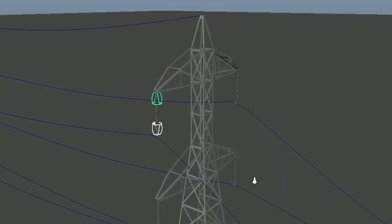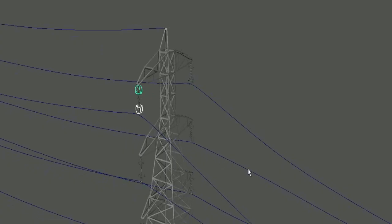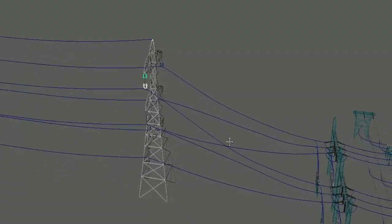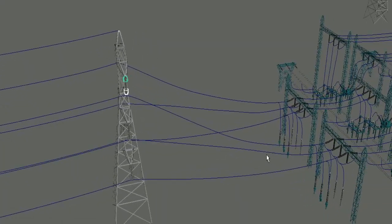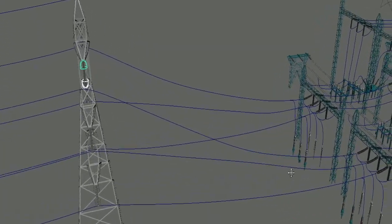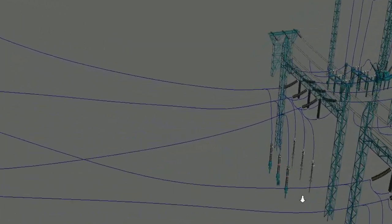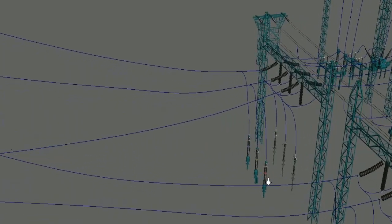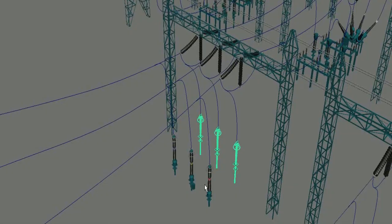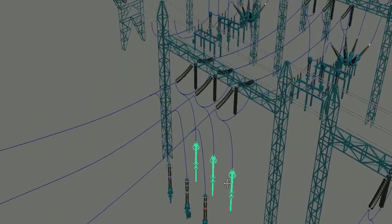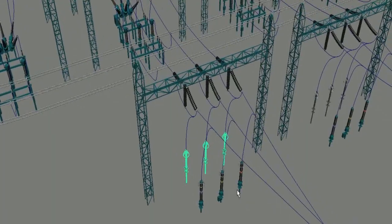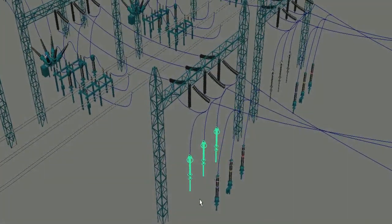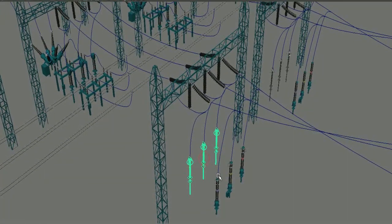However, the voltage spikes travel very rapidly through the transmission line and could reach up to the electrical substation. To avoid them reaching into the substation, the surge arrestors are installed in parallel to each line conductor at the entry point.